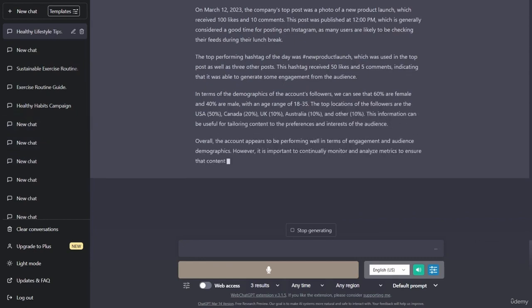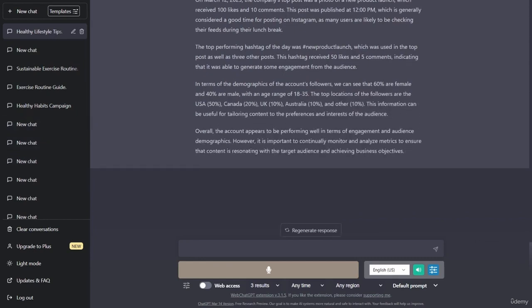However, it is important to note that engagement rates can vary depending on a number of factors, such as the type of content posted, the time of day, and the use of hashtags.